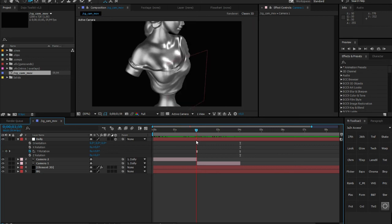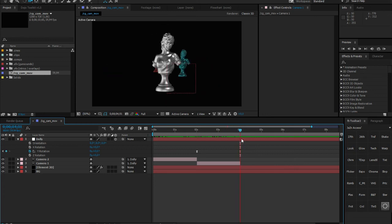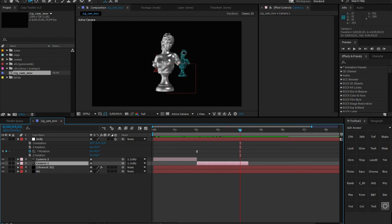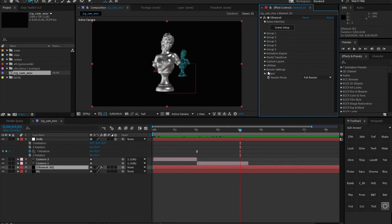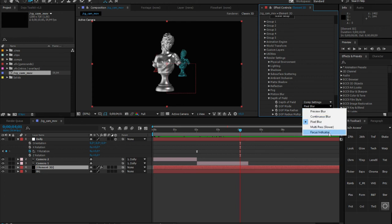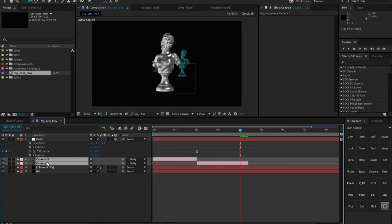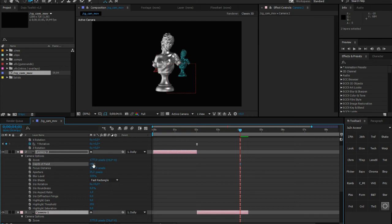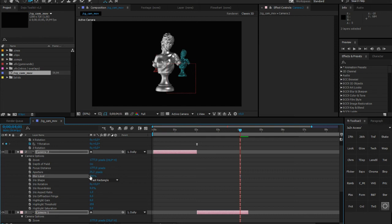Actually, I want to have the front statue focused and then gradually getting more blurred, so that in the end the back statues are in focus. Within Element 3D there's a handy function in the render settings: for the DOF mode, you can set it to 'Focus Indicator.' Then for both cameras, tap AA on your keyboard, open the depth of field, and activate it. Set the blur level to about 200 to 300 — let's go 500 so it's really noticeable.